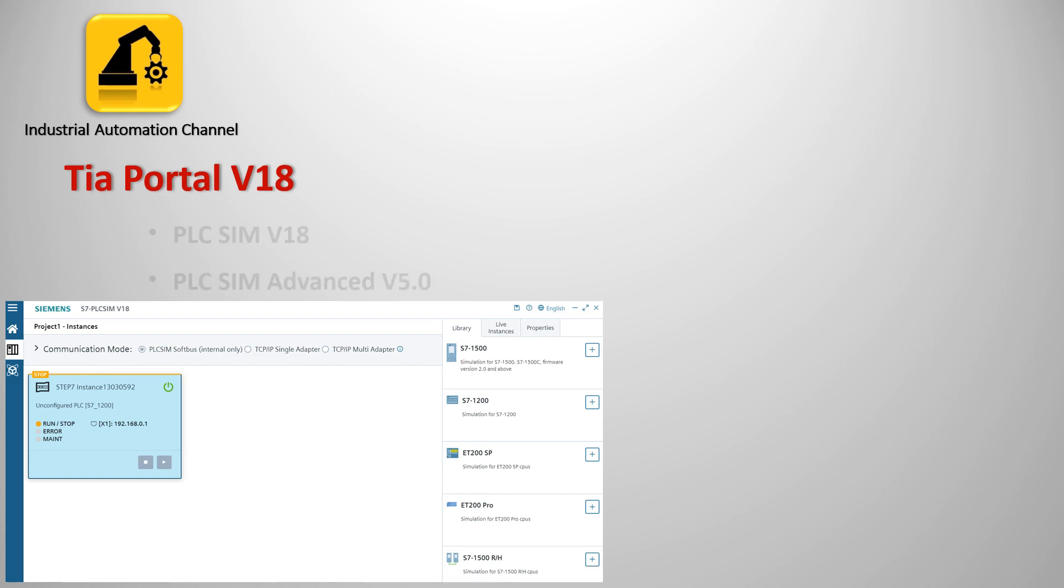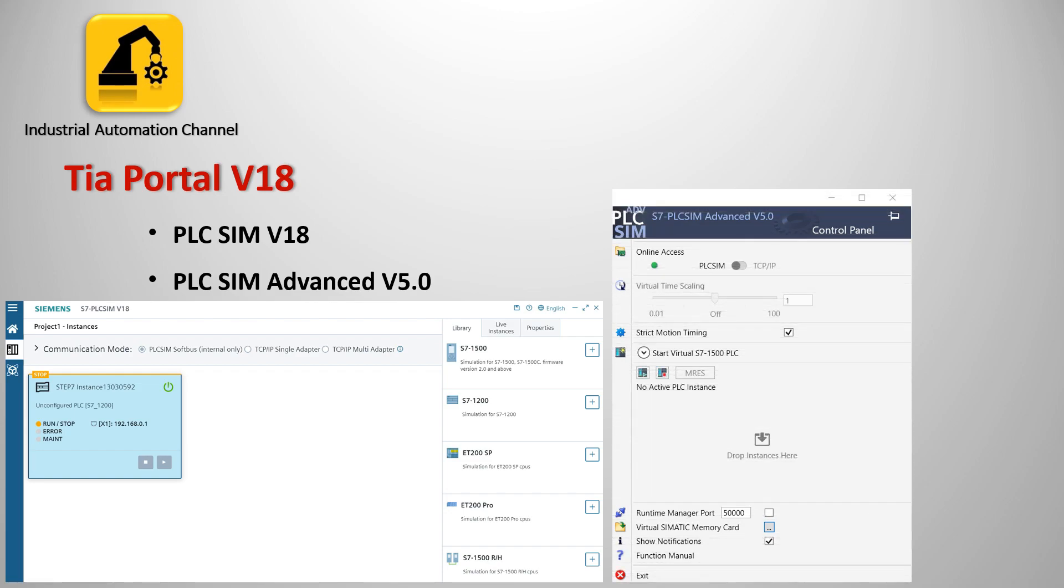So today I would like to talk about this PLC Sim and how to simulate our program in the TIA Portal v18. We will also learn how to use PLC Sim Advanced as another tool to simulate the PLC.